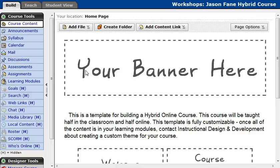Hello everyone, this is Jason Fane from Instructional Design and Development at UTSA, and today I'm going to talk about adding course content tools to your learning modules. So let's go ahead and dive into that.